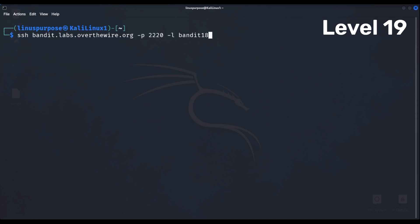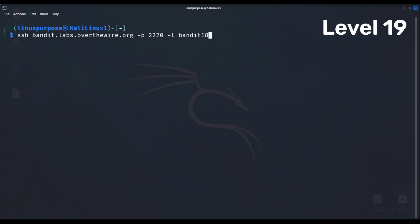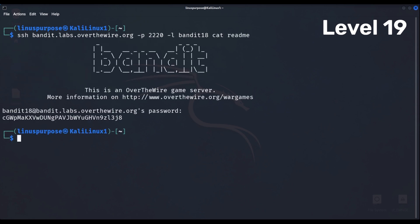Level 19 the server immediately logs us out when we log in, so we'll just execute some commands remotely instead of logging in.